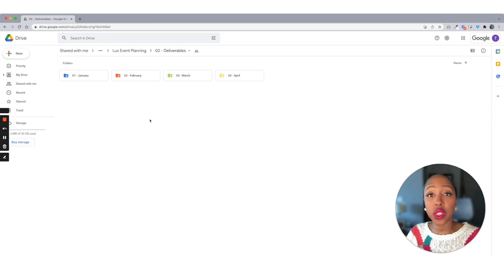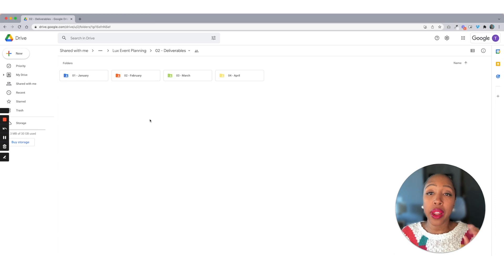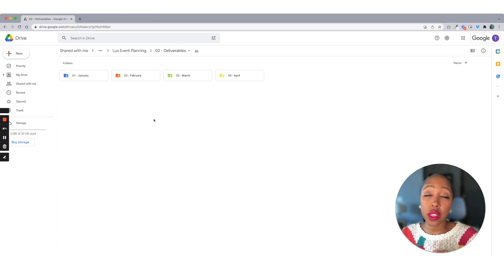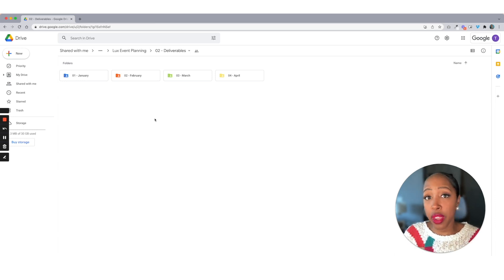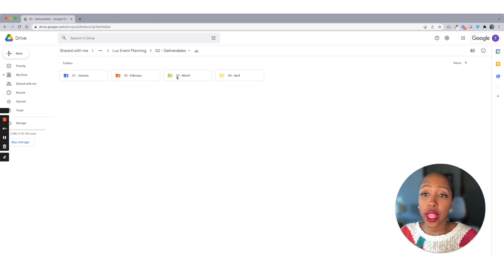You can do this inside of your scheduling platform. So if you're using Planoly, Later, Iconosquare, you can do it there. But I like to keep backups of all the stuff that I create, especially the graphics that I might have, or any photos that may be being posted. I like to keep all of those things.